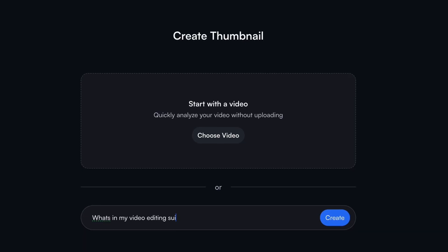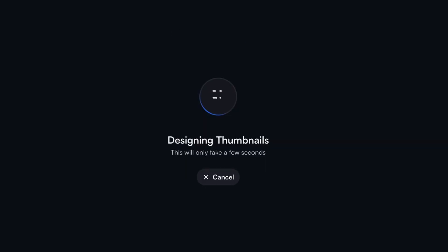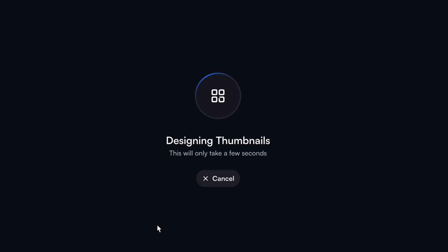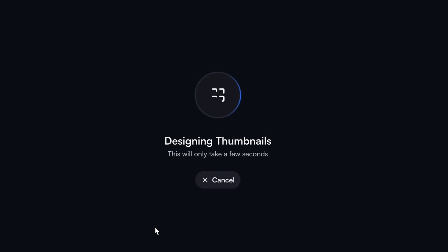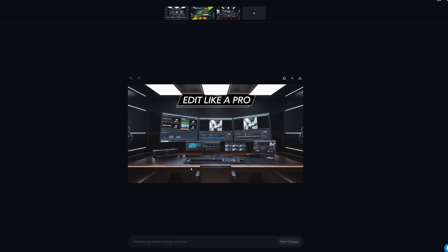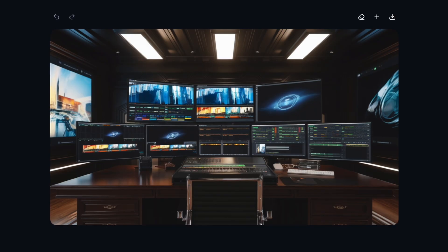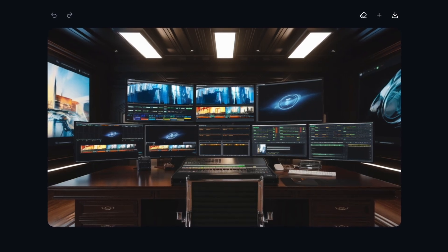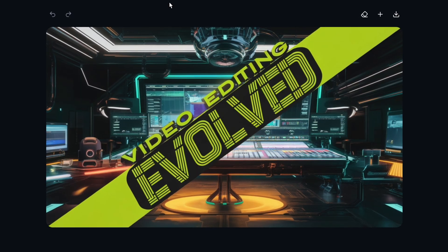I love this approach to thumbnail design because it lets me create a thumbnail that's still uniquely mine and consistent with my brand, while also helping me make one that's eye-catching. vidIQ, on the other hand, will actually generate a full thumbnail for you, and some of them look pretty good, but they're not going to stay consistent with your brand — and you can kind of tell that they're AI generated.